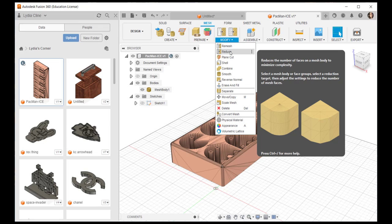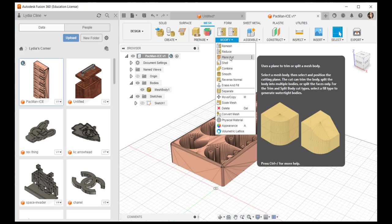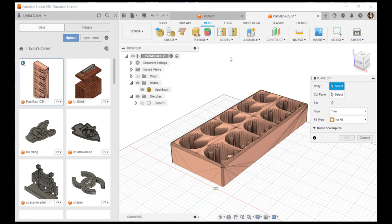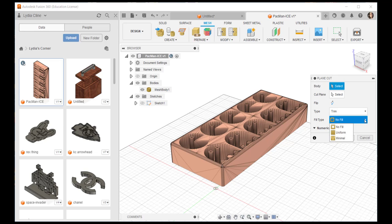Now I'm going to do a plane cut here so I can cut this in half.